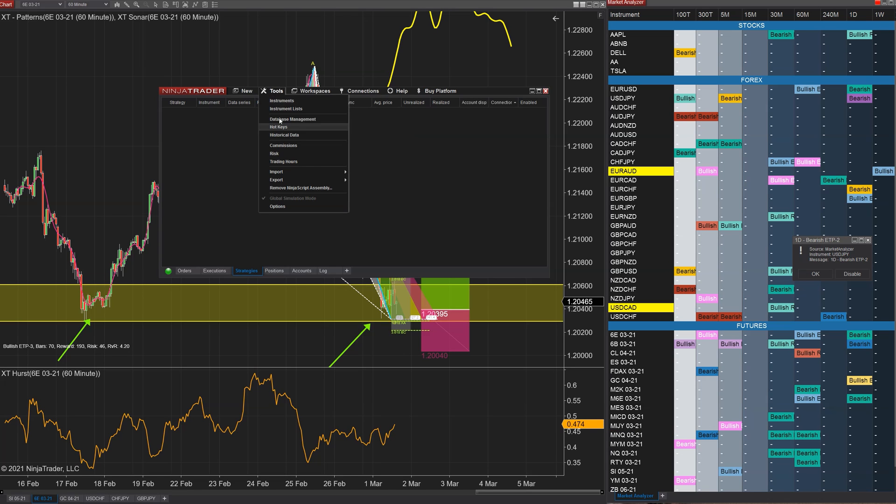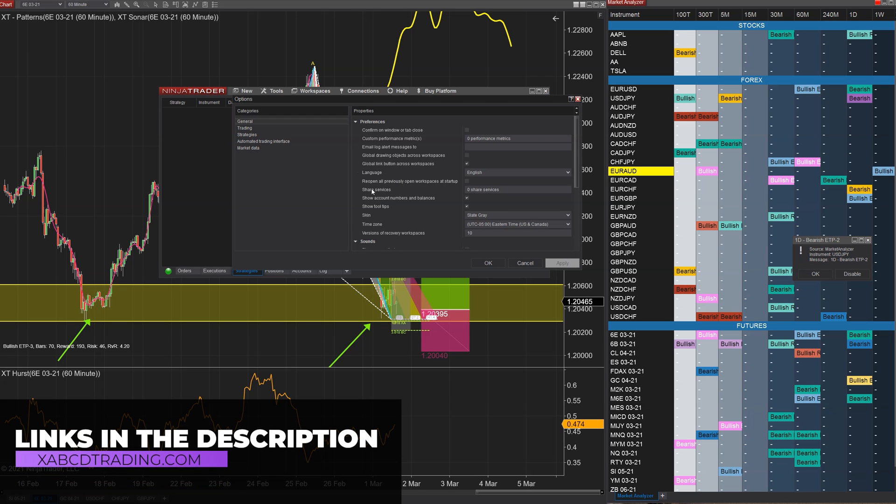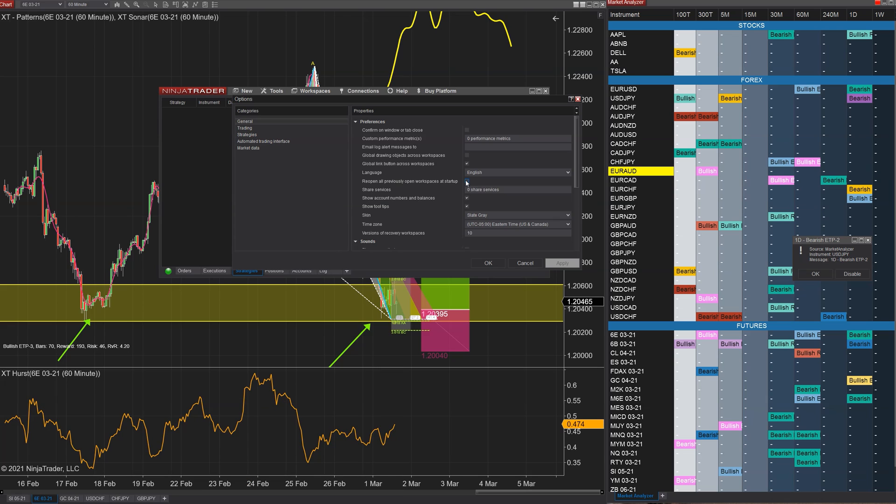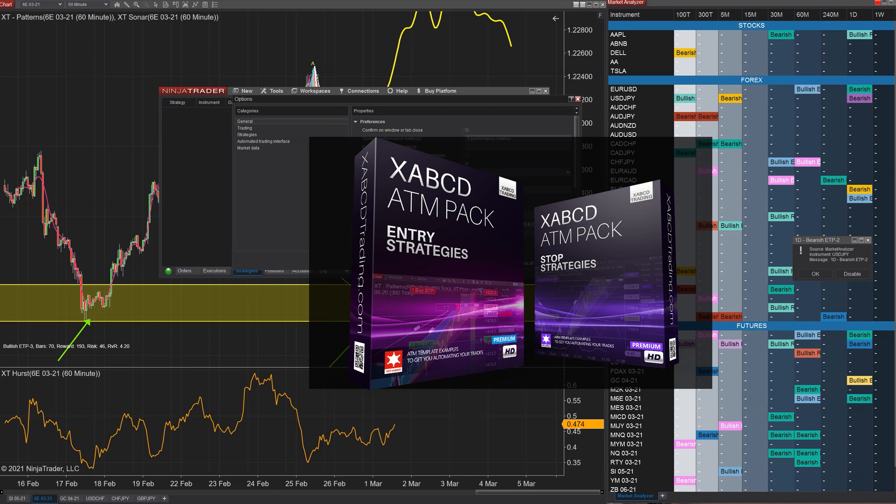Now if you want to load up all of them, all five of them, you can go into Tools and Options and you can say 'reopen all my previously opened workspaces' and it's going to open up let's say five of them. If this is unchecked, it's only going to open one.